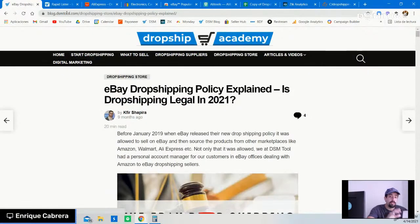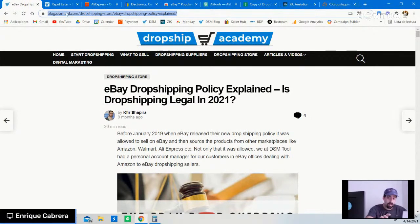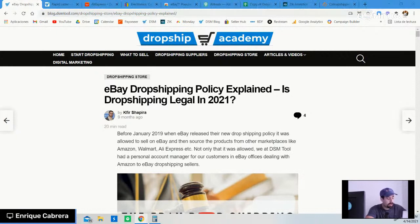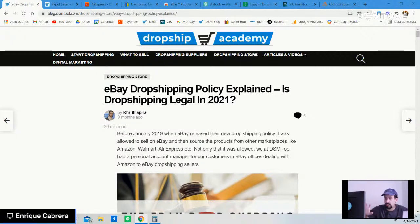If you're using this approach, know that it is not officially allowed on eBay and you will get flagged, but this doesn't mean you're going to get banned at all. You can still make sales and operate on eBay as long as you provide great customer support, make sales, find great products, and so on. We explain everything in the article, so go ahead and read it.